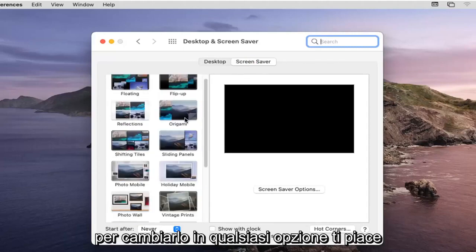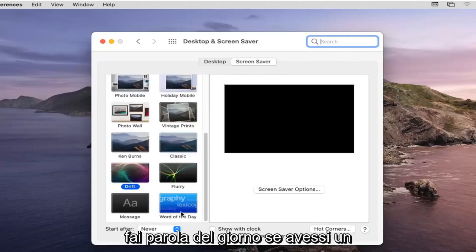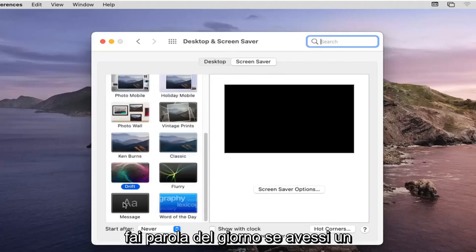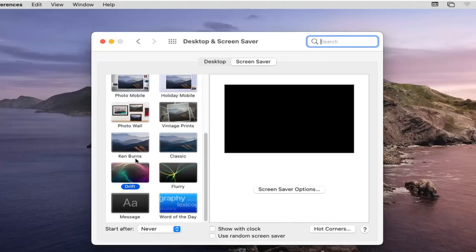To change it to whatever option you like, you could do Word of the Day, or if you had a specific message you could change it as well.